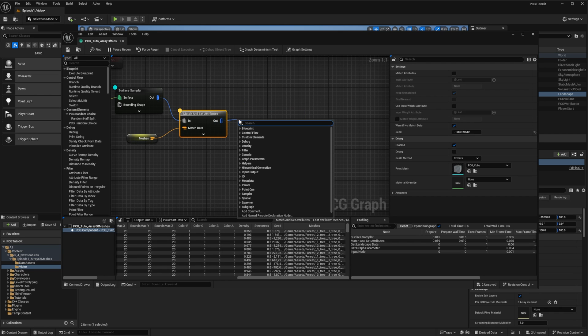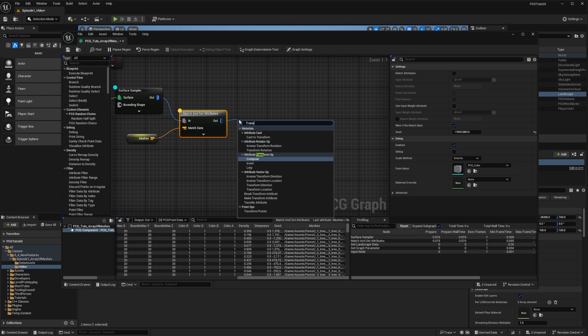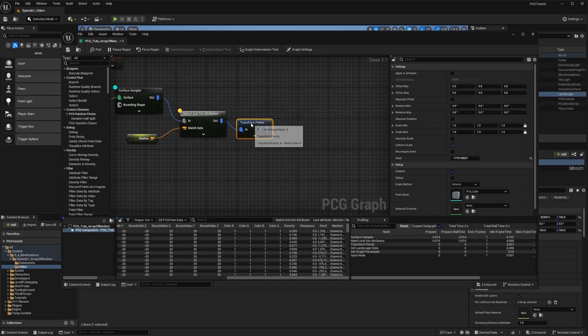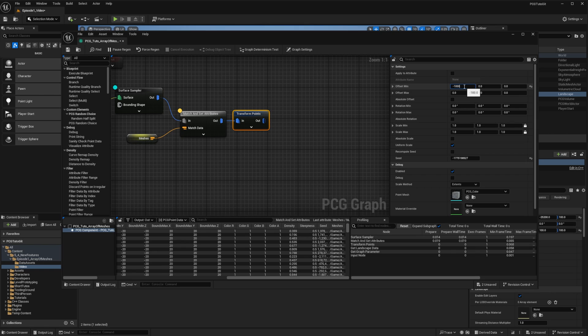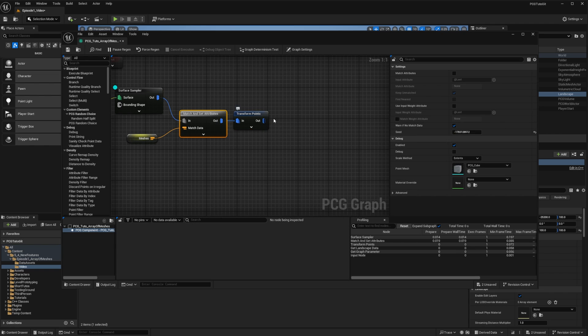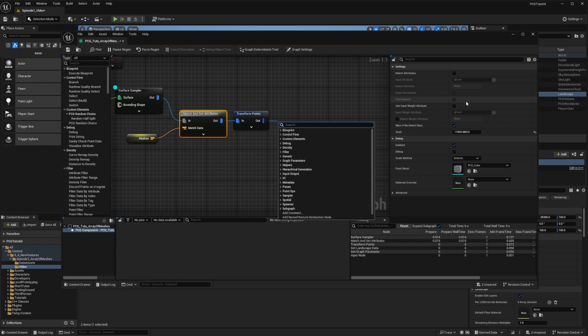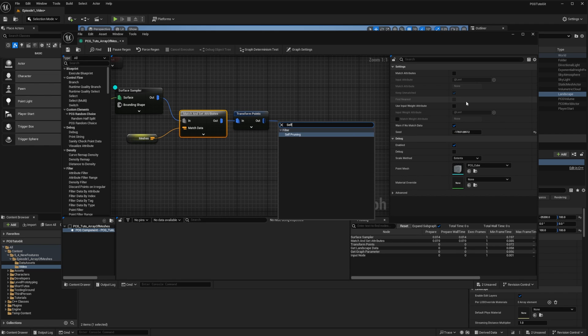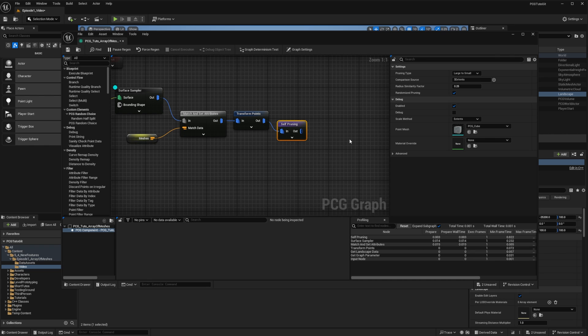From there, we do as we did in previous episodes to add a bit of variety to our points. We'll use the transform node to add some offsets, have a random rotation on z, and some random scaling. Since we moved and scaled our points, we also use the self-pruning node to remove any overlapping points.